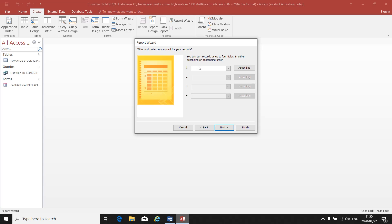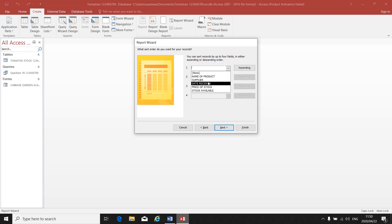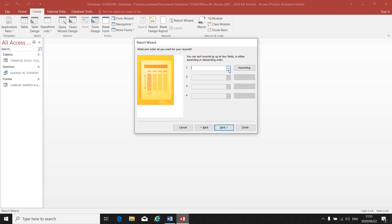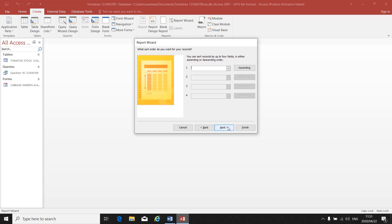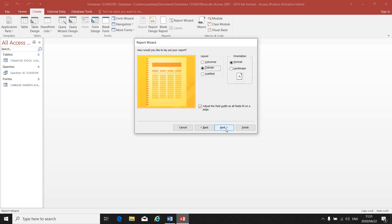What sort order do you want for your records? If you were instructed to sort one of your fields in ascending or descending order, this is where you would select it. There was no instruction like that, so you just click on next. This is the default setting — tabular and portrait. Click on next.